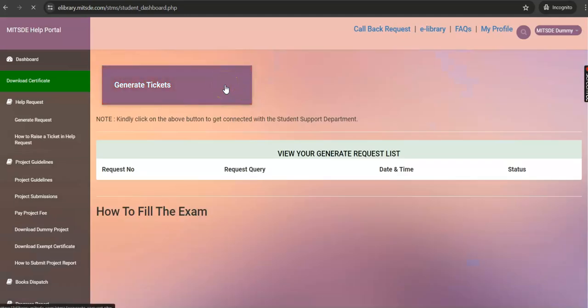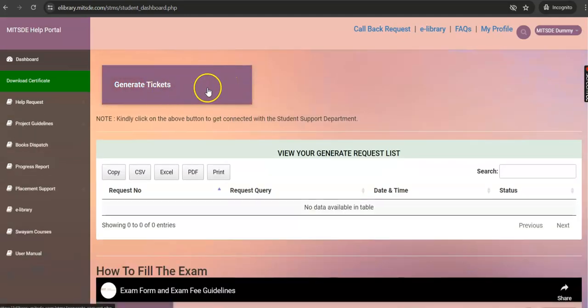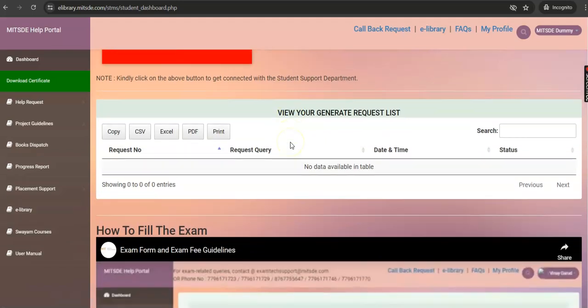Once logged in, you will find the Generate Tickets tab, where you can generate a ticket to get in touch with the student success team. Below this, you can view the list of tickets you have raised.